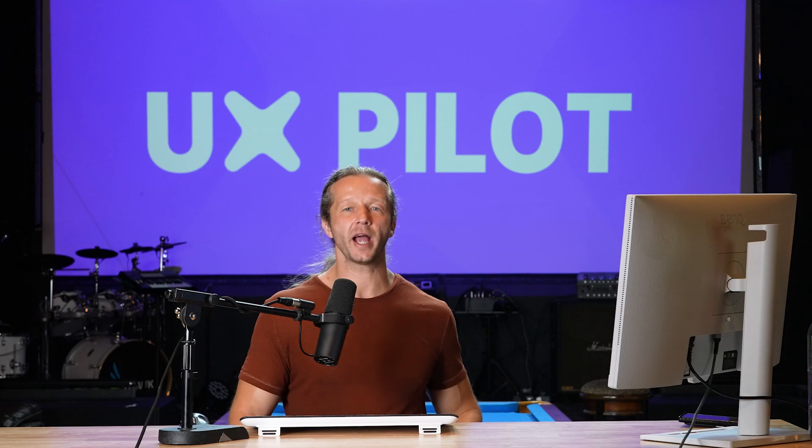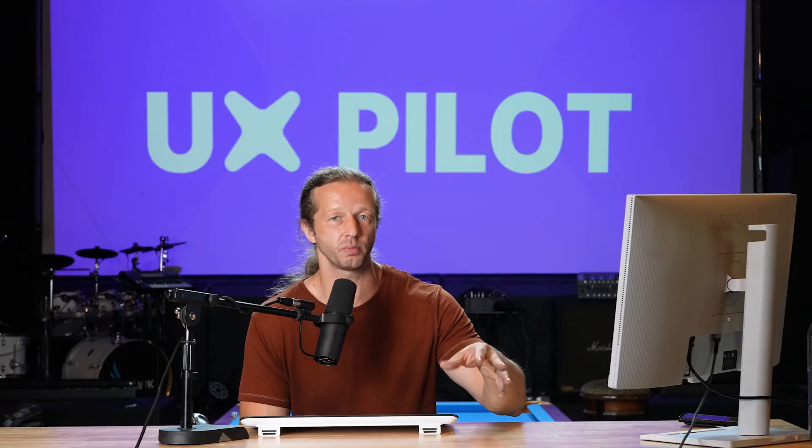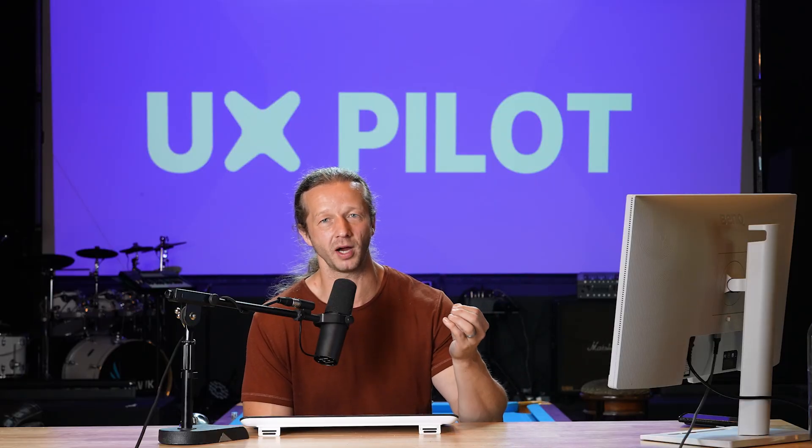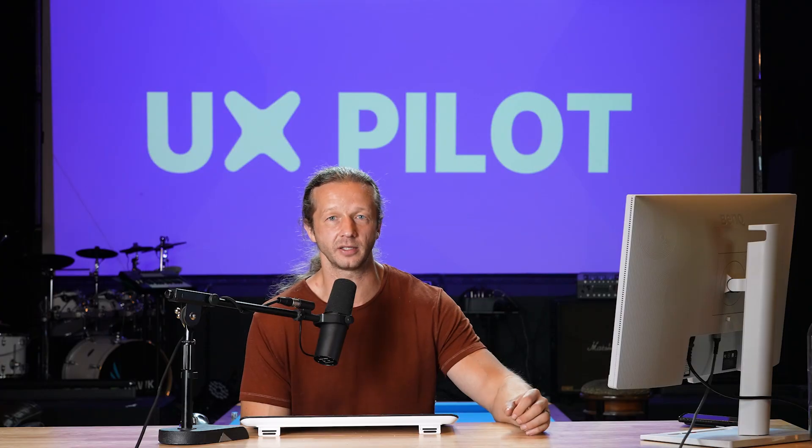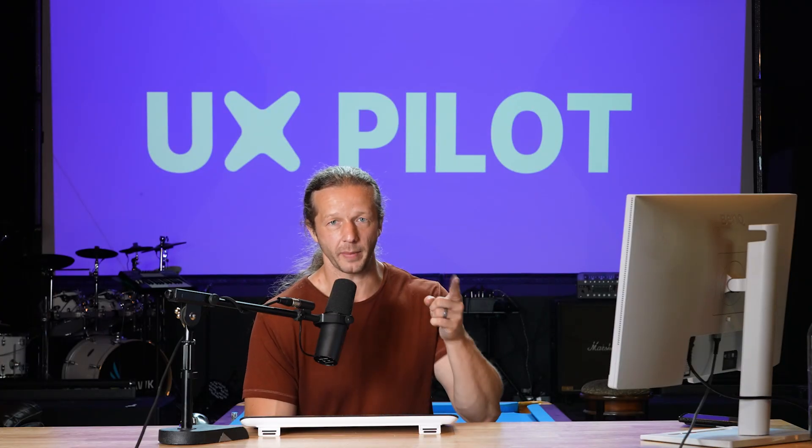So definitely check out uxpilot.ai, the sponsor of this video. This is an awesome tool that I'm going to start using for my own future projects, because really it just knocks out a lot of that thinking process, that manual thinking process at the beginning of a project. So as always make sure to subscribe and I will see you very soon. Goodbye.